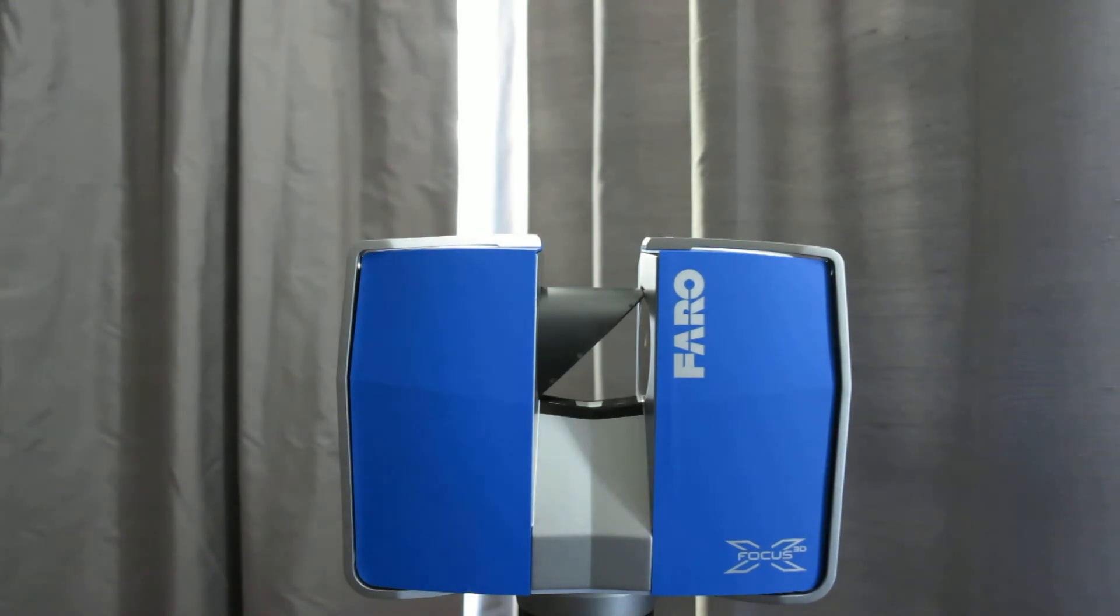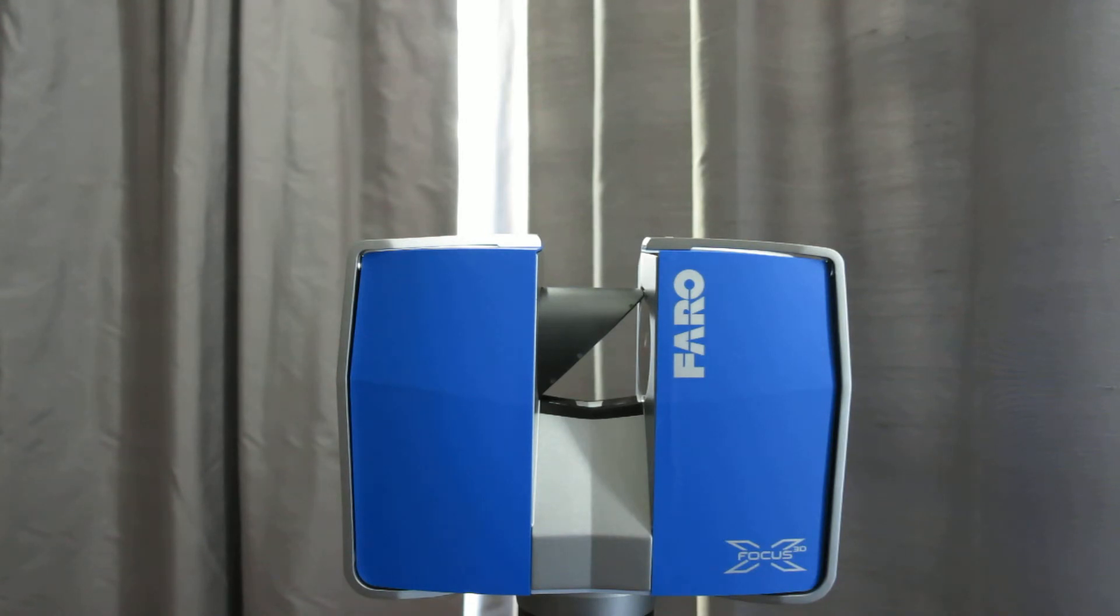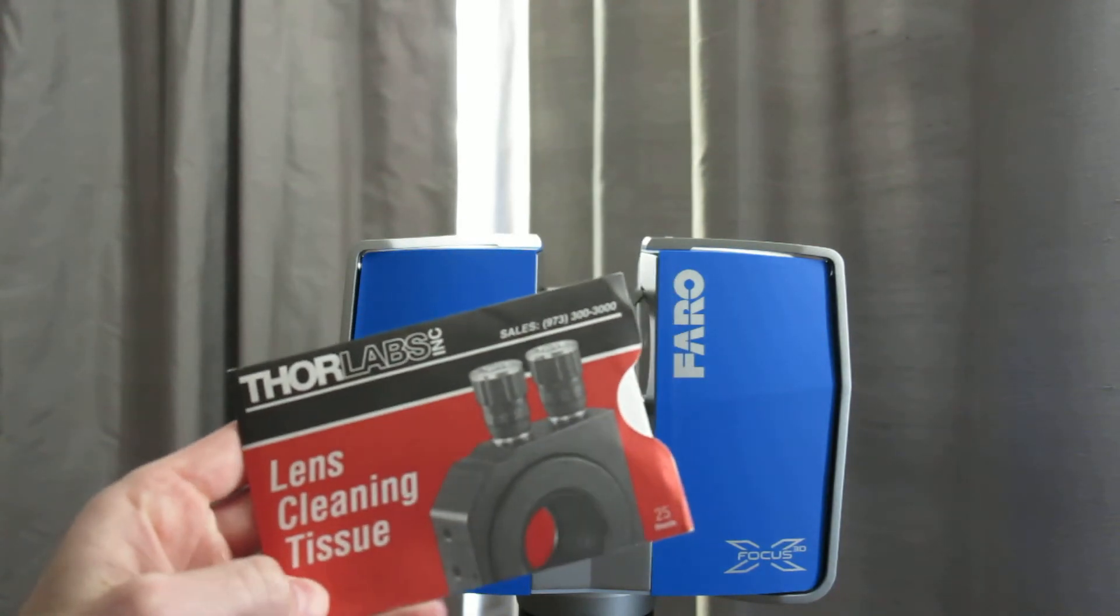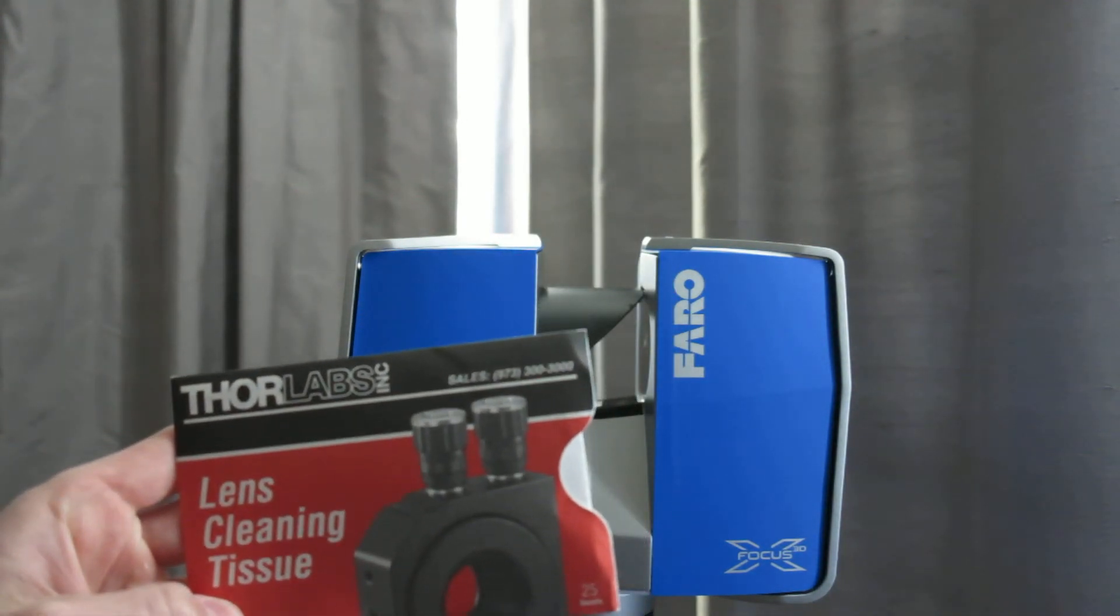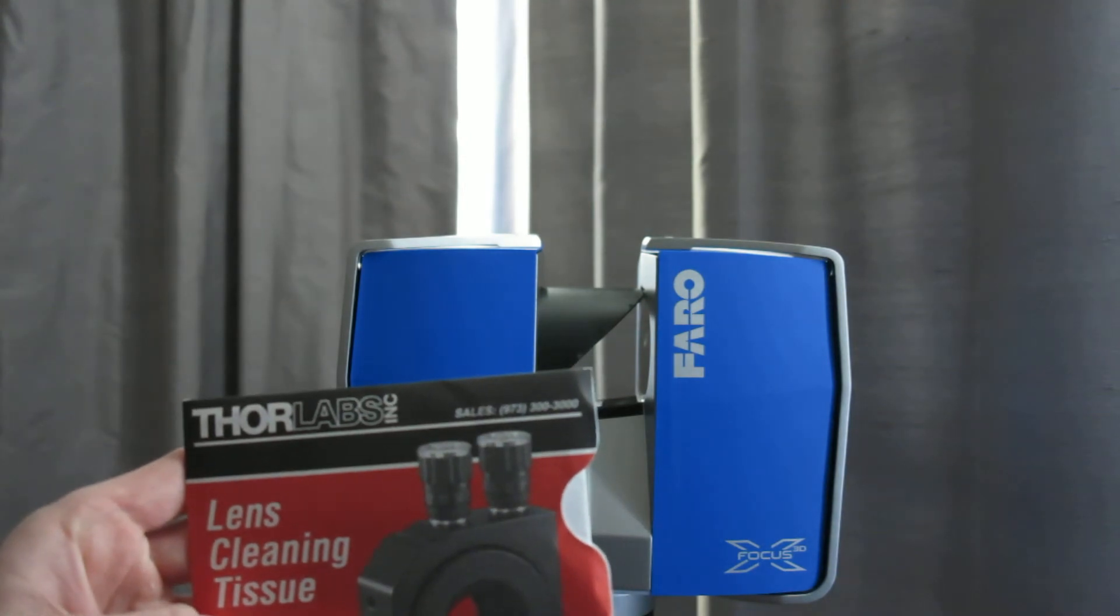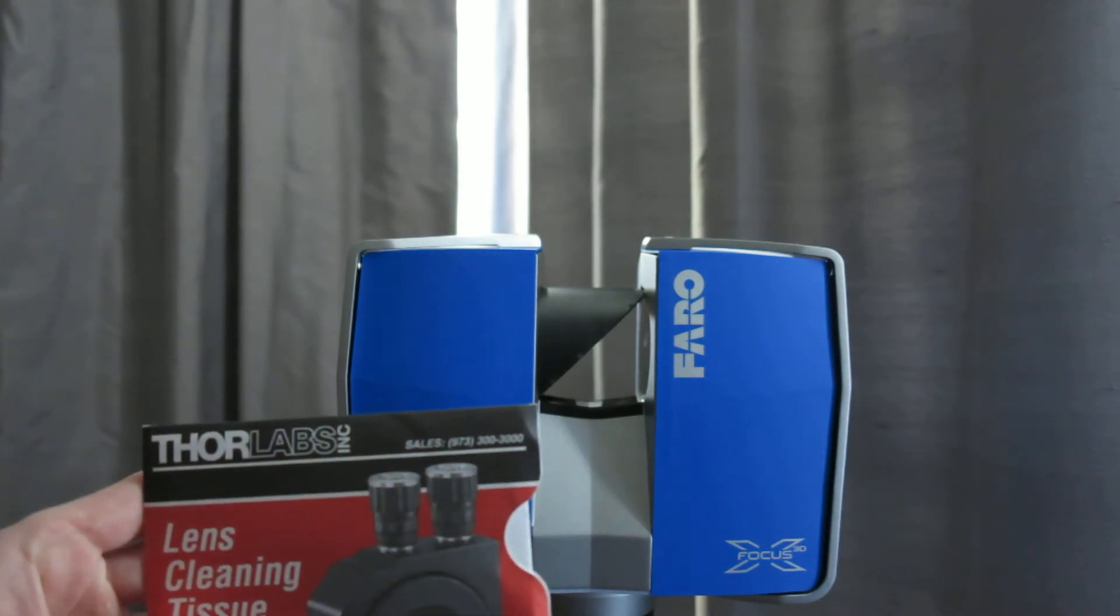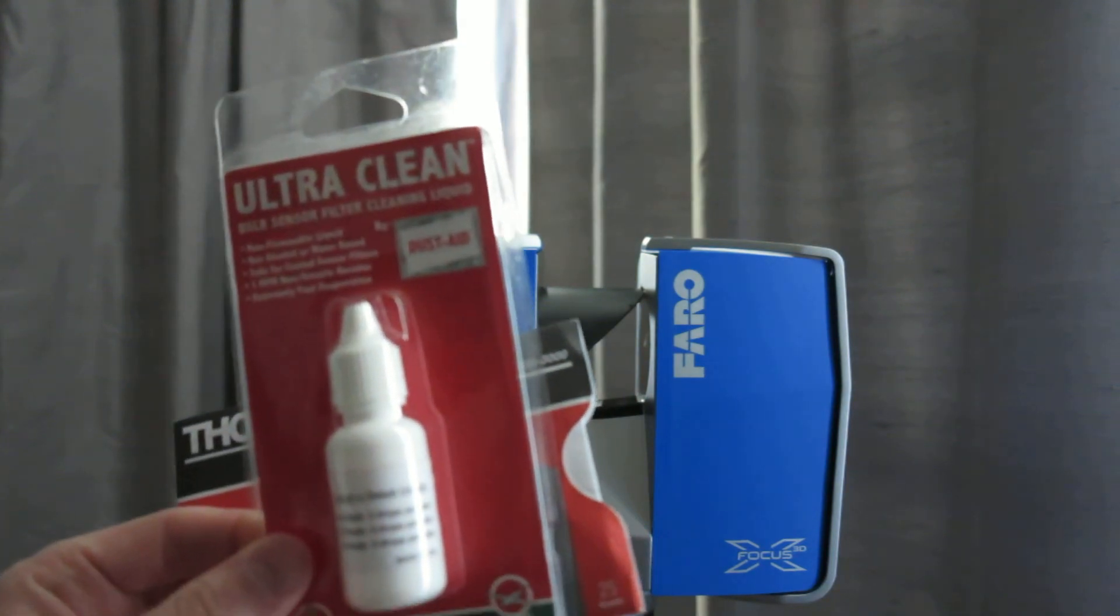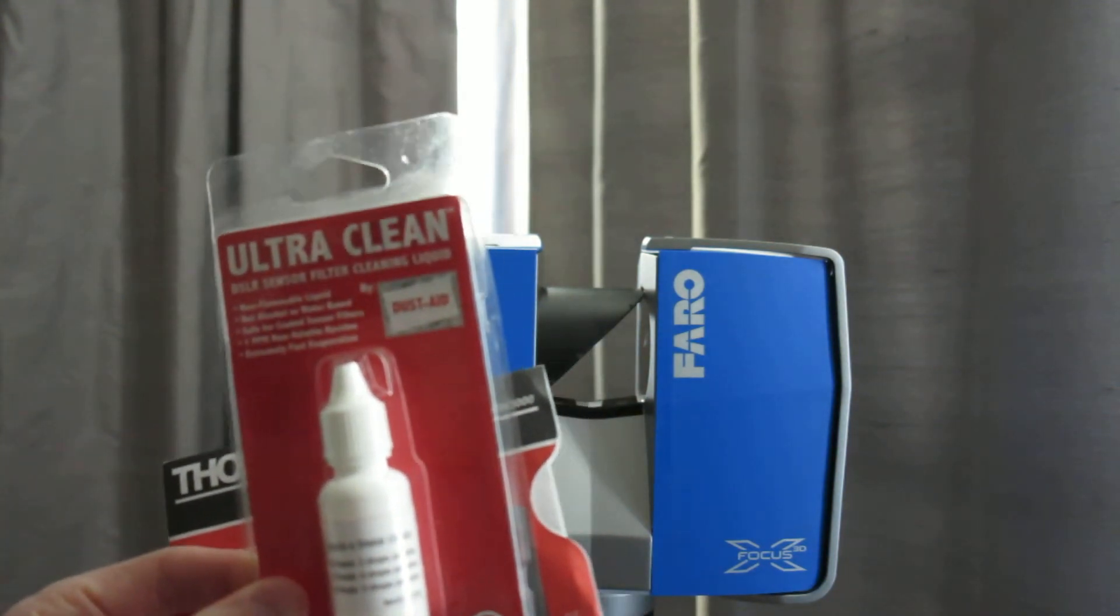If you happen to be operating your scanner in an area where it's constantly picking up dirt, dust, things like that, we do ship the scanners now with two things that are of importance. One would be lens cleaning tissue. So this is lint-free tissue which is real important. We want to make sure that there's no lint anywhere on either of those surfaces and also an optical cleaning solution.